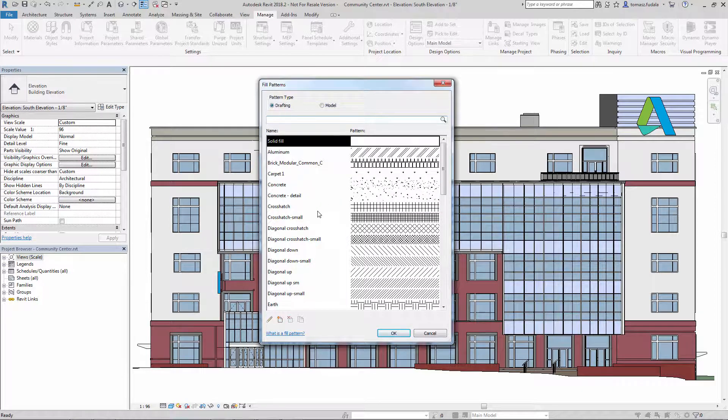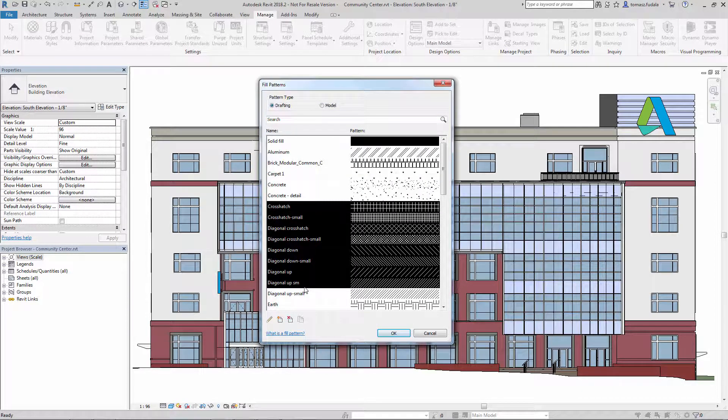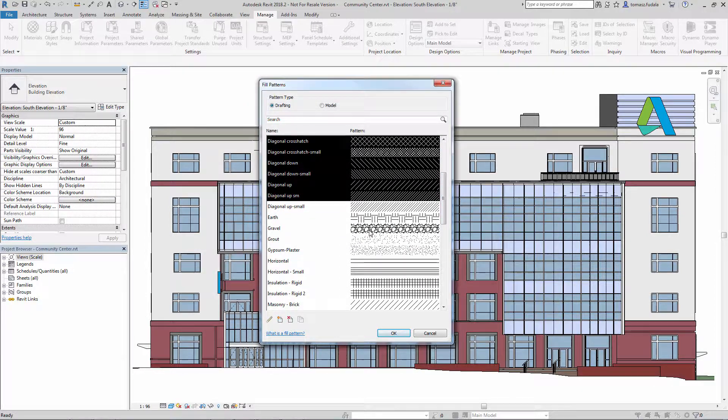There is a multi-selection functionality for the pattern list. For example, you can multi-select a few patterns and delete them at once.